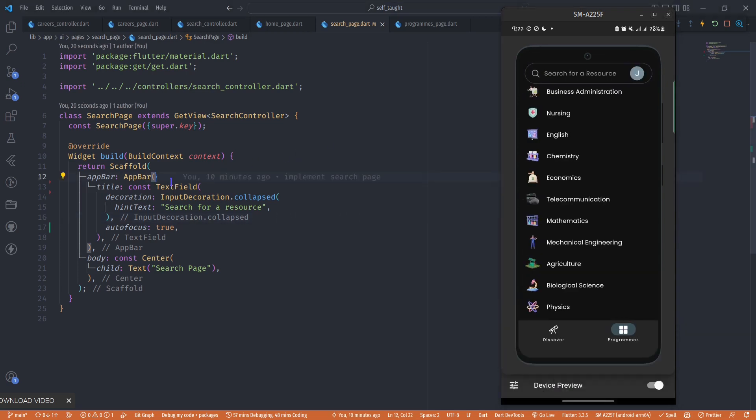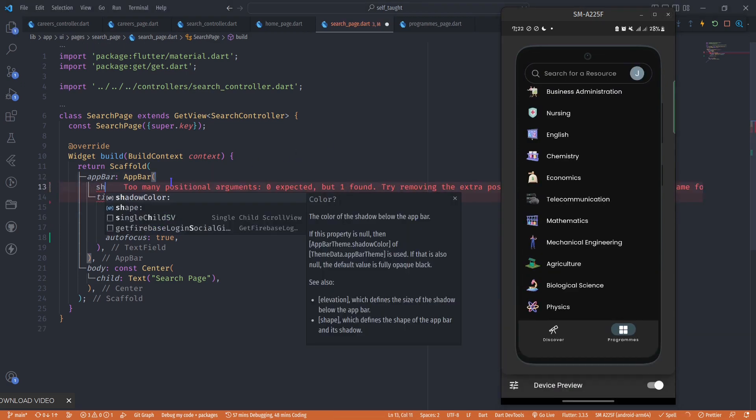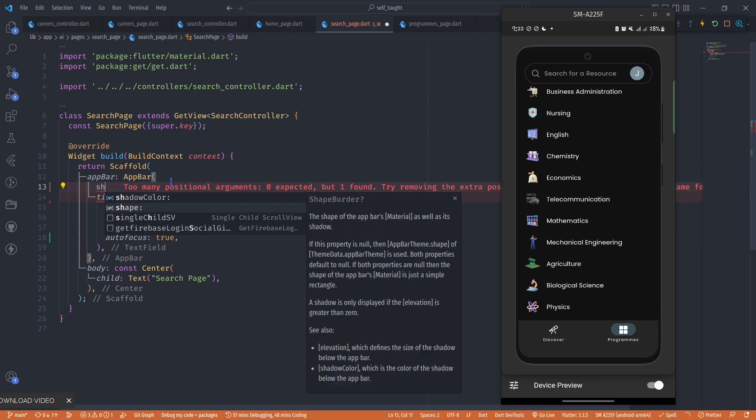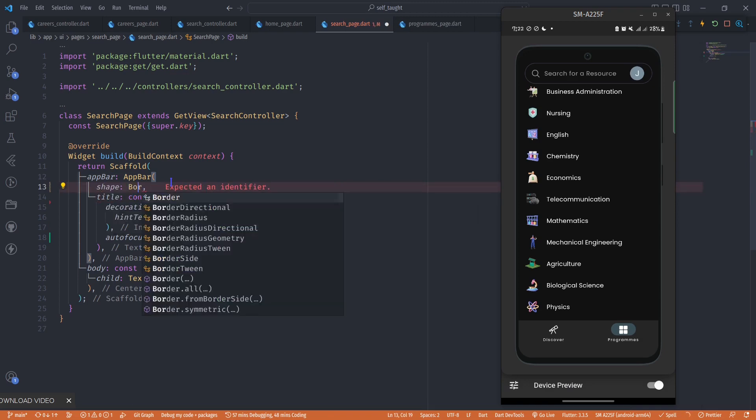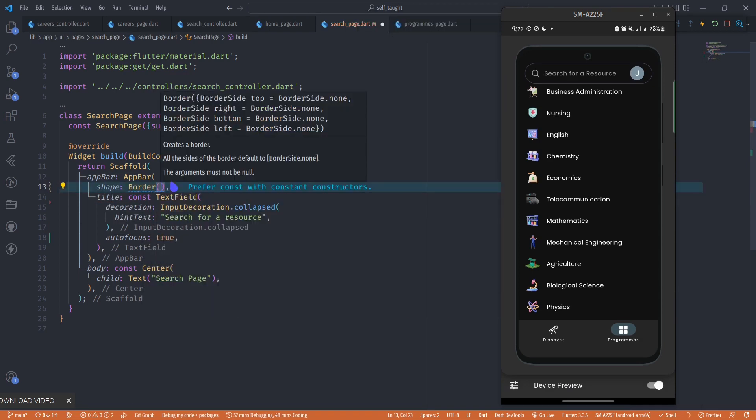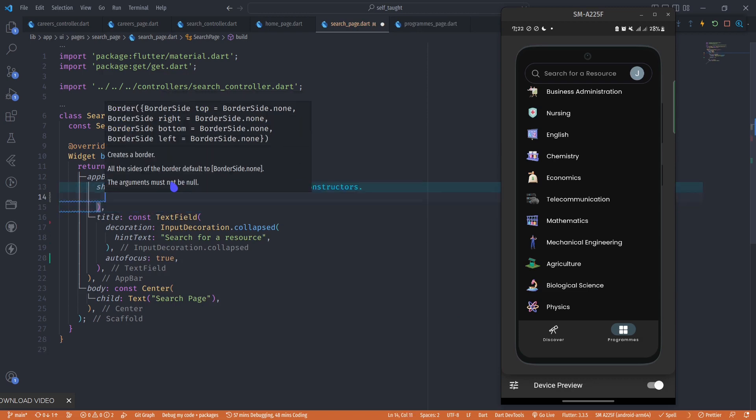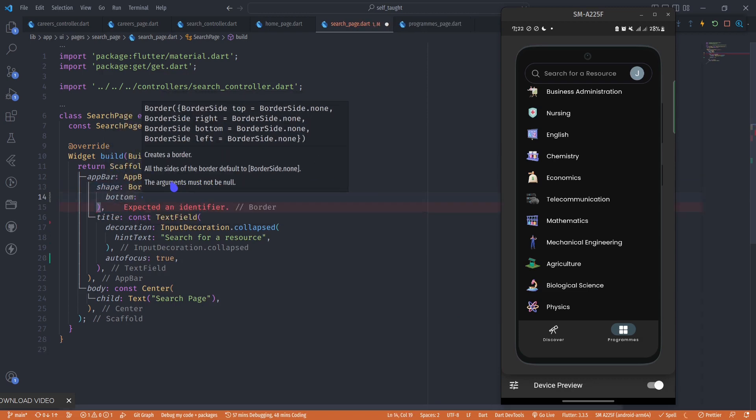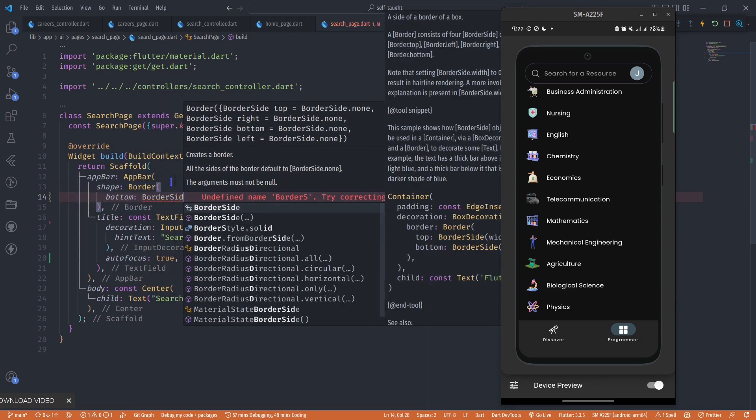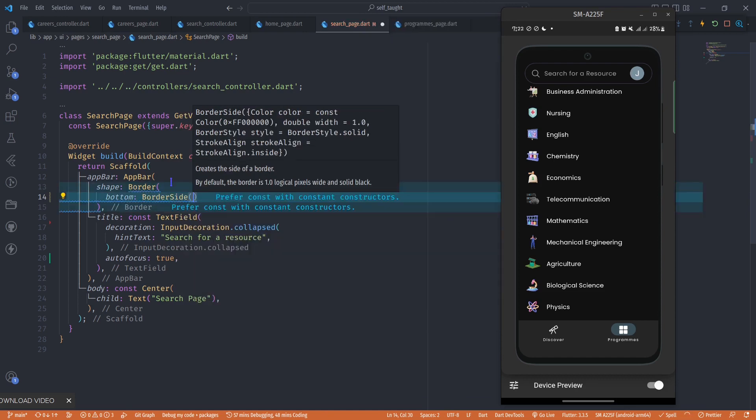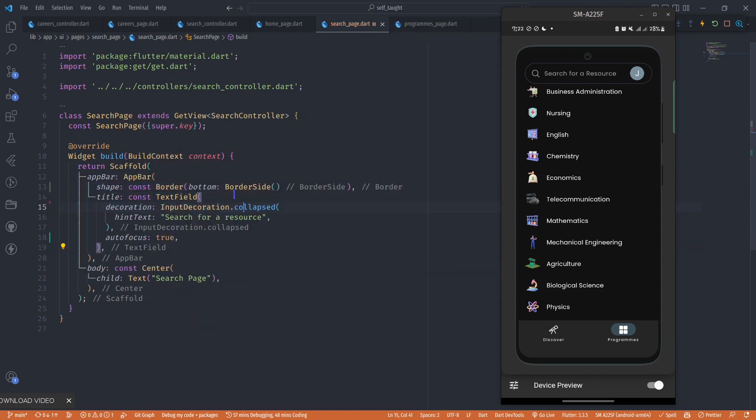I'm going to give it a border, which is a shape, and for the bottom part I'm going to create a border side. When I save this, we should have a border.